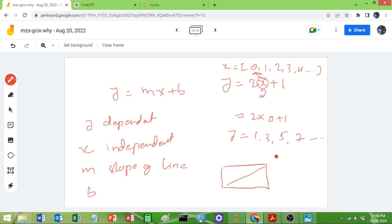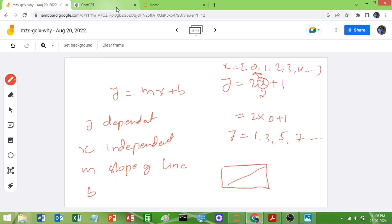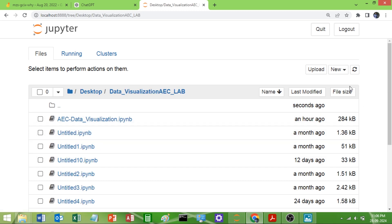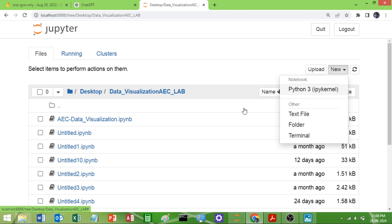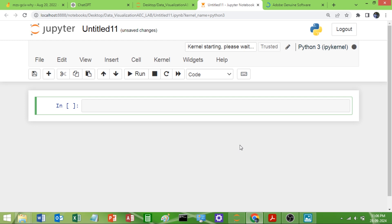Now we will start Jupyter Notebook — I will type and show you this program. Here is Jupyter Notebook. I will go to my respective folder and create a notebook. This program is pretty simple. First, we need to import our library, that is matplotlib.pyplot, and I will give it the shortcut name plt.